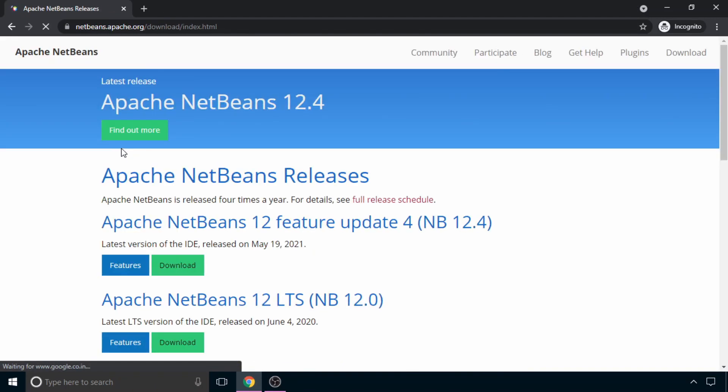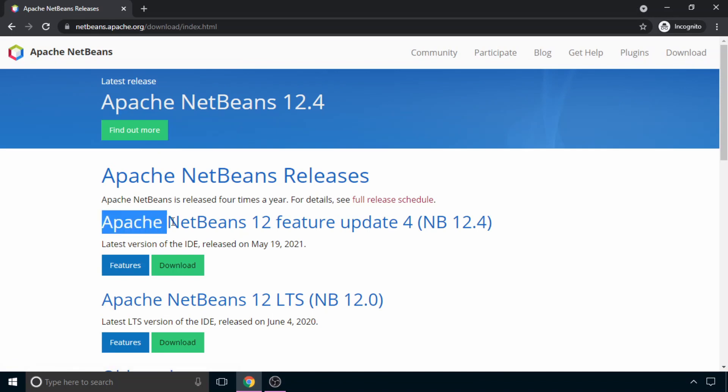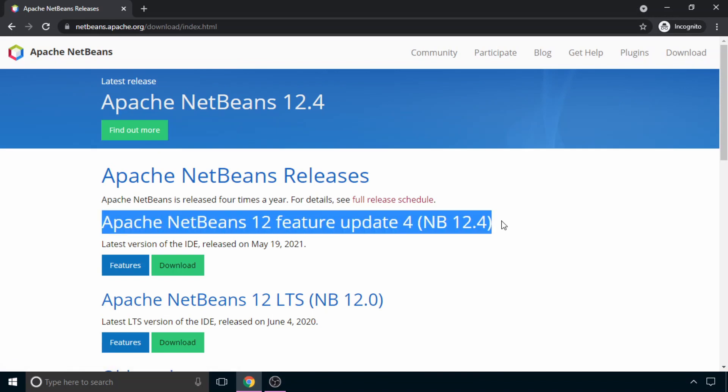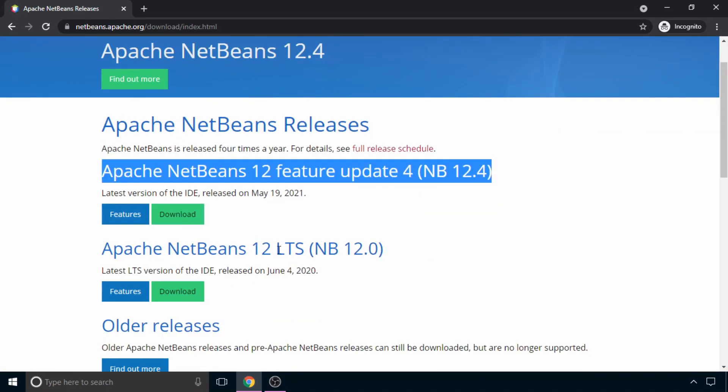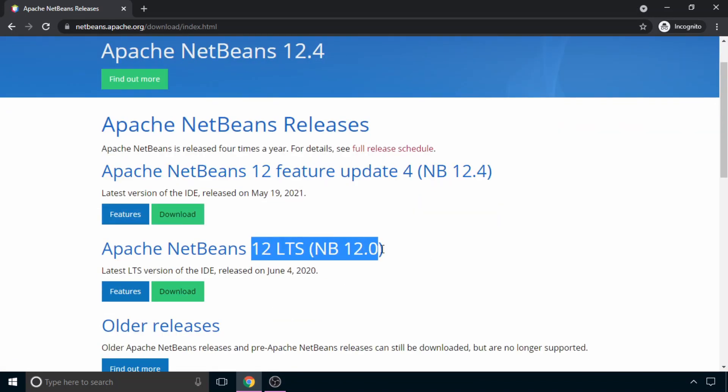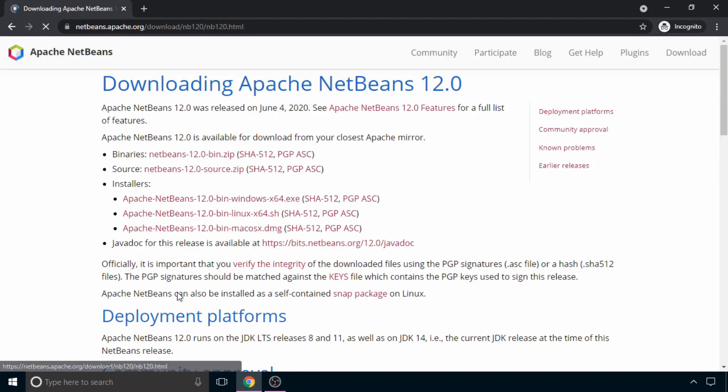Here the latest version of NetBeans is 12.4, but we will install Apache NetBeans 12 LTS. So here you just need to click on download.